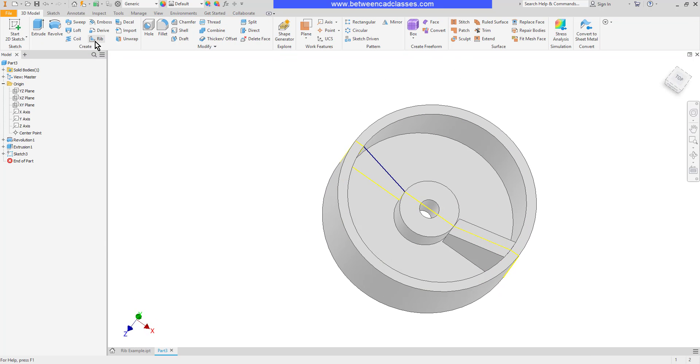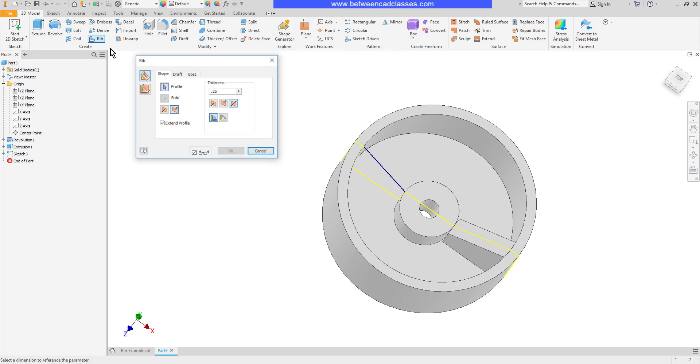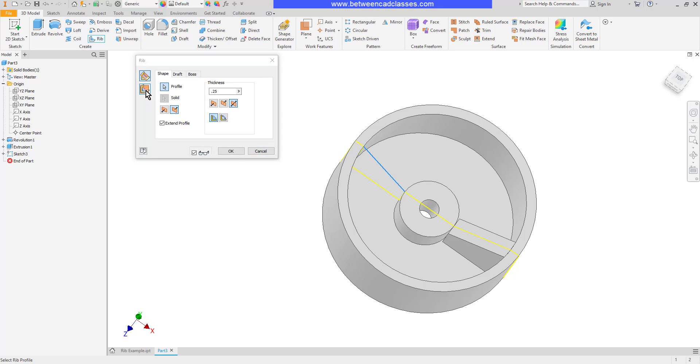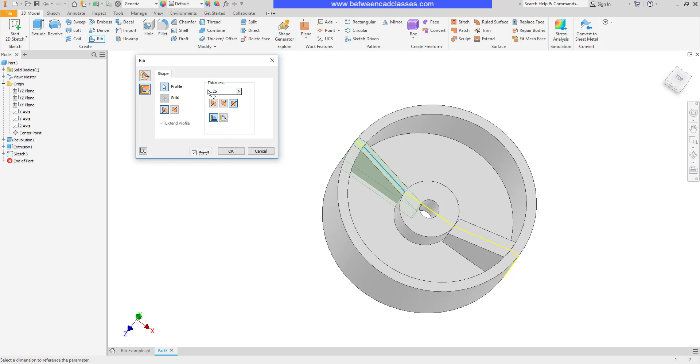This time I'll use the rib tool. I'll select the line. I'll choose the second option here parallel to sketch plane and if necessary I'll flip it so that it's going into the part. Once more I can adjust the thickness and how it's centered. So let's go with half inch for this one as well.